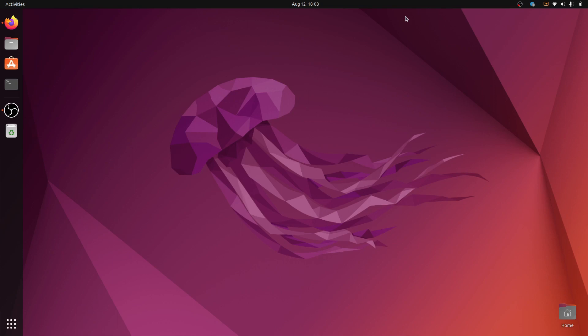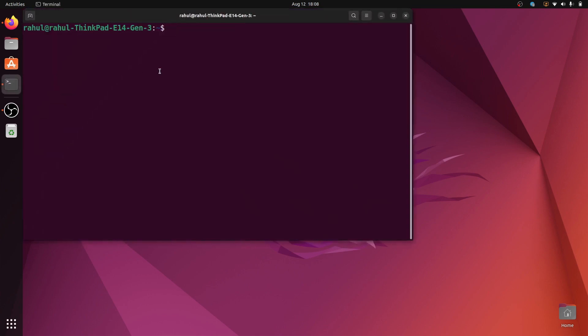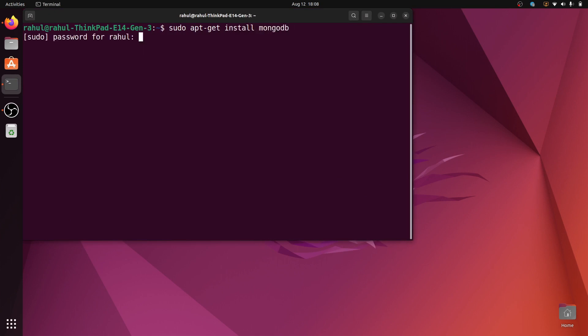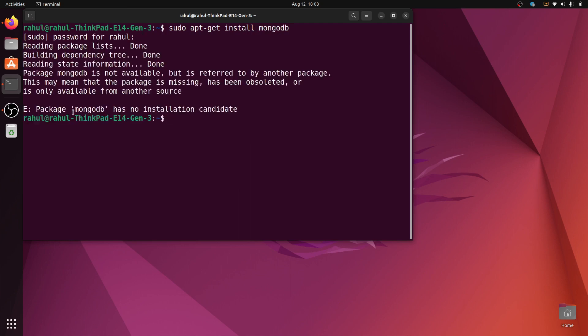Our next topic is installing MongoDB in Ubuntu 22. Open the terminal and type the command sudo apt install mongodb. Enter the sudo password. It will give an error: package mongodb has no installation candidate. This command only works on Ubuntu versions below 20.